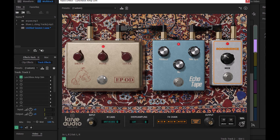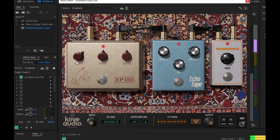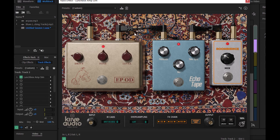Овердрайв — понятно. Мне нравится так. У меня есть тут уже готовый пресет — блюз.